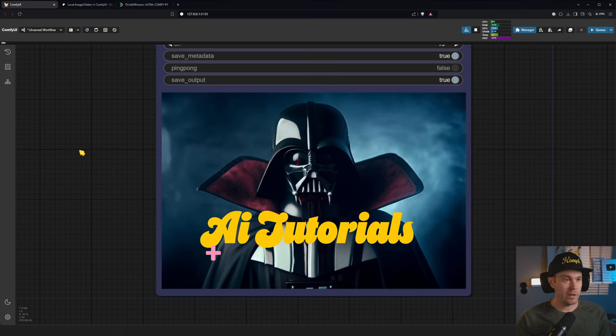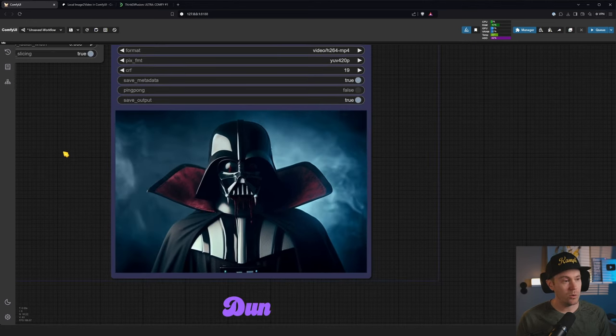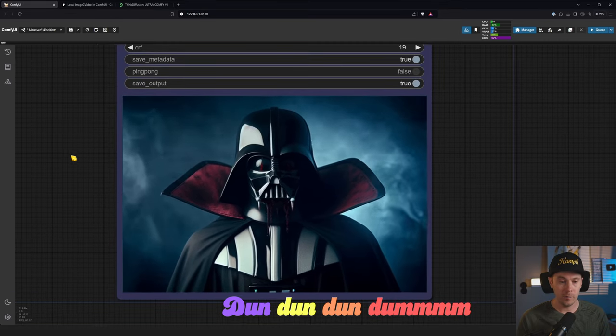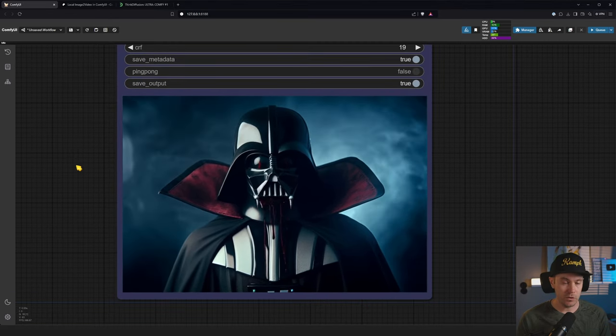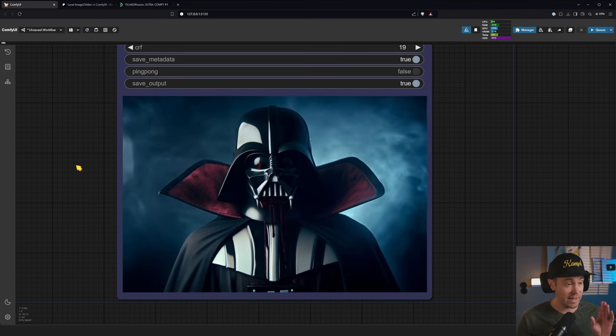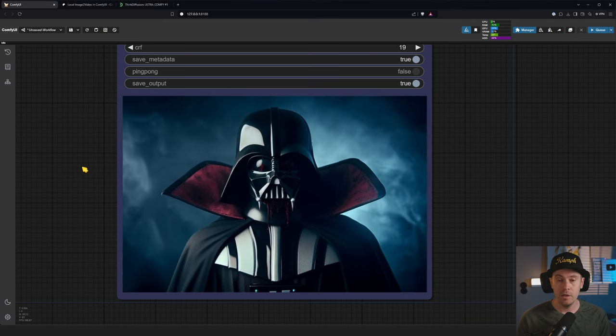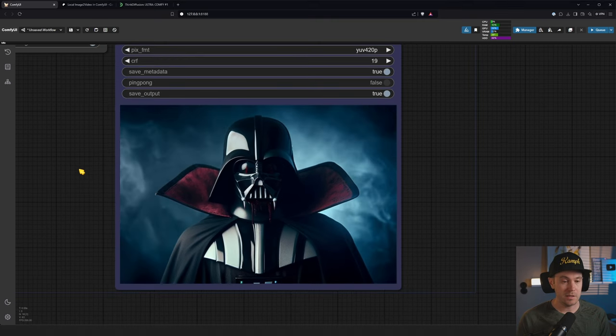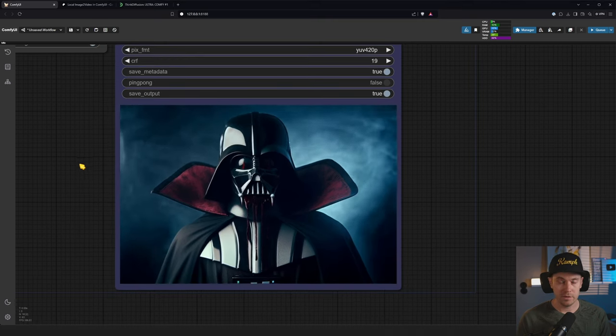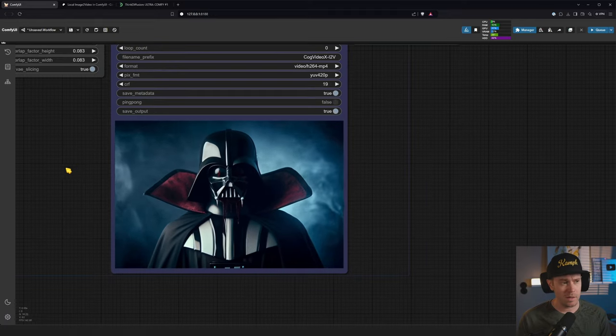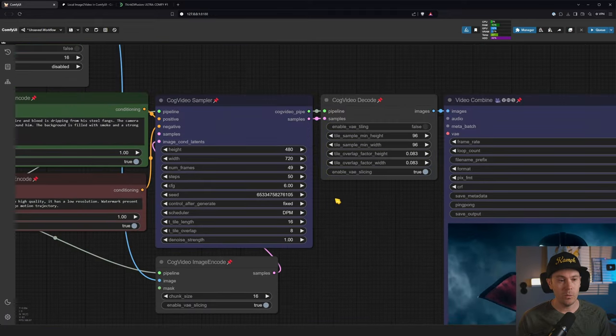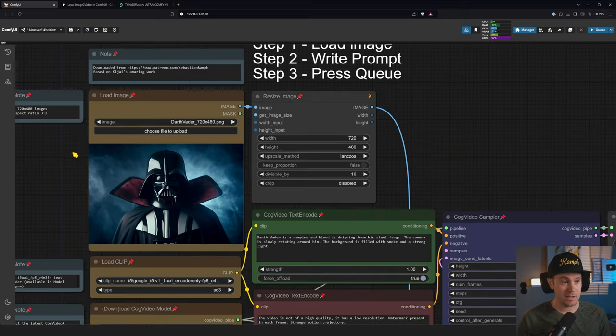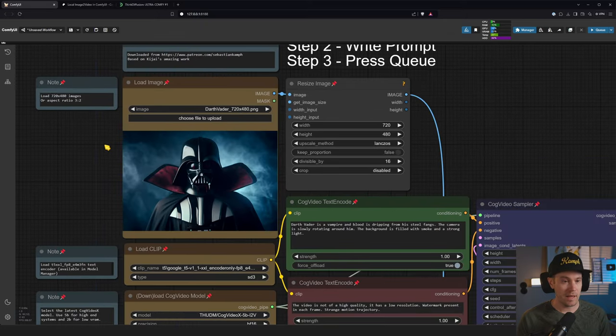Hello you beautiful people, today we will be looking at image to video inside of ComfyUI. This is not stable video diffusion, this is actually a very good image to video that in many instances can rival Runway, Luma, Kling, etc.